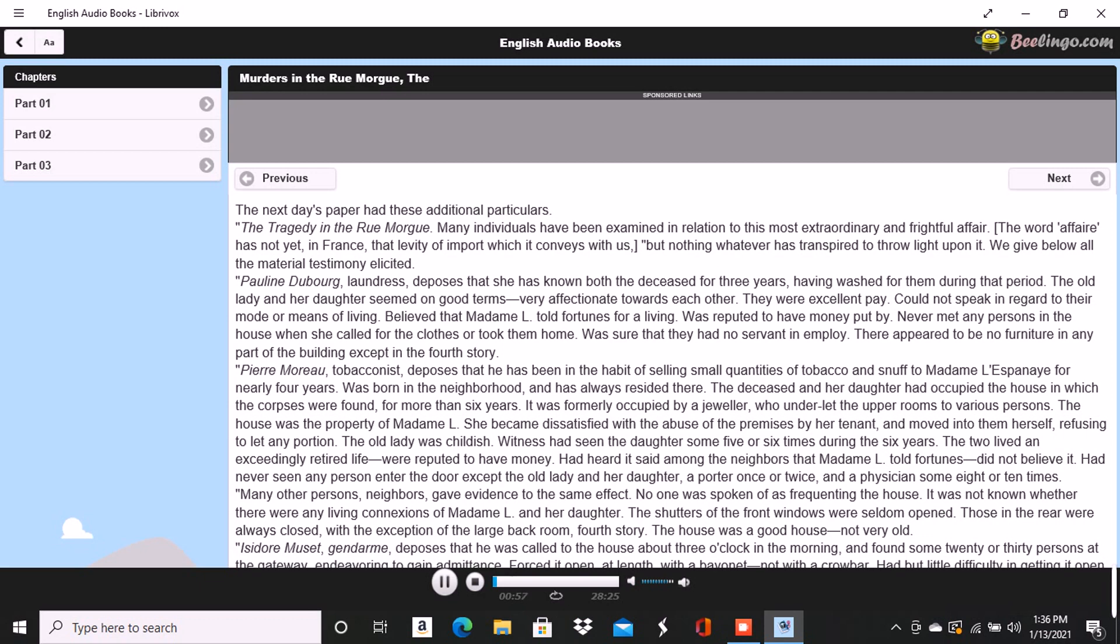Pauline Dubourg, laundress, deposes that she has known both the deceased for three years, having washed for them during that period. The old lady and her daughter seemed on good terms, very affectionate towards each other. They were excellent pay. Could not speak in regard to their mode or means of living. Believed that Madame L told fortunes for a living. Was reputed to have money put by. Never met any persons in the house when she called for the clothes or took them home. Was sure that they had no servant in employ. There appeared to be no furniture in any part of the building except in the fourth story.